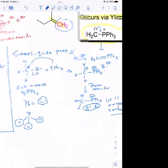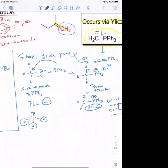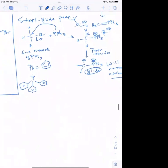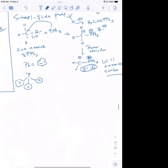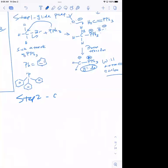So that's the second phase. The first phase is ylide synthesis; the second phase is carbonyl attack.